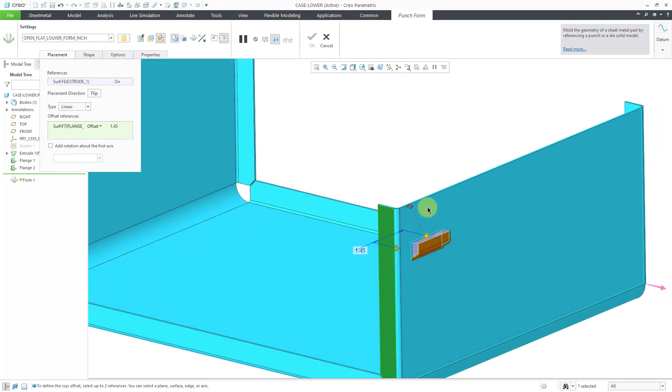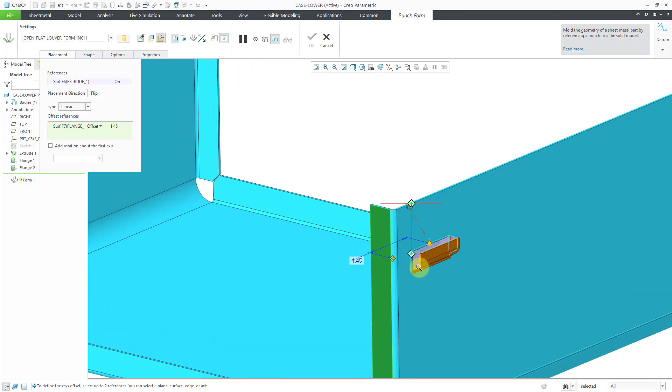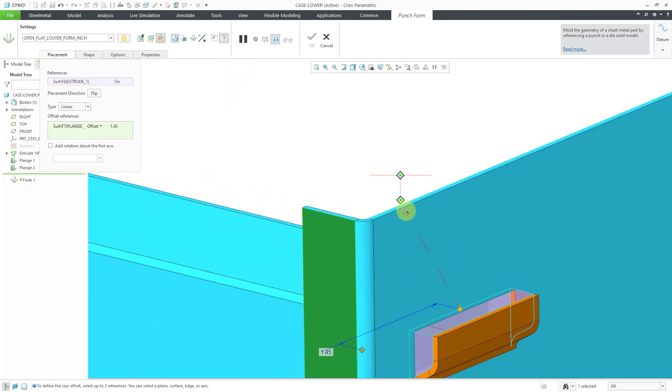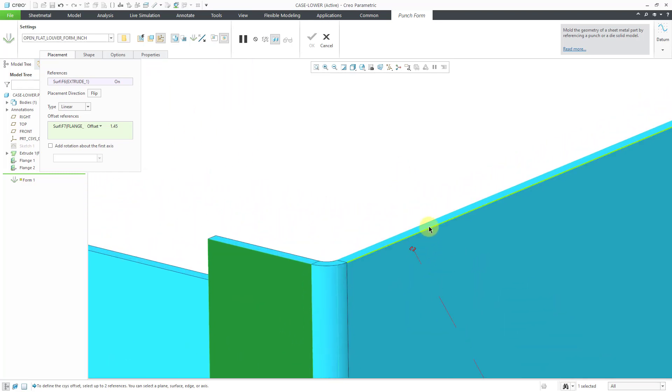Alternatively, you can drag these handles to the different references that you want to use. I always prefer to use surfaces.